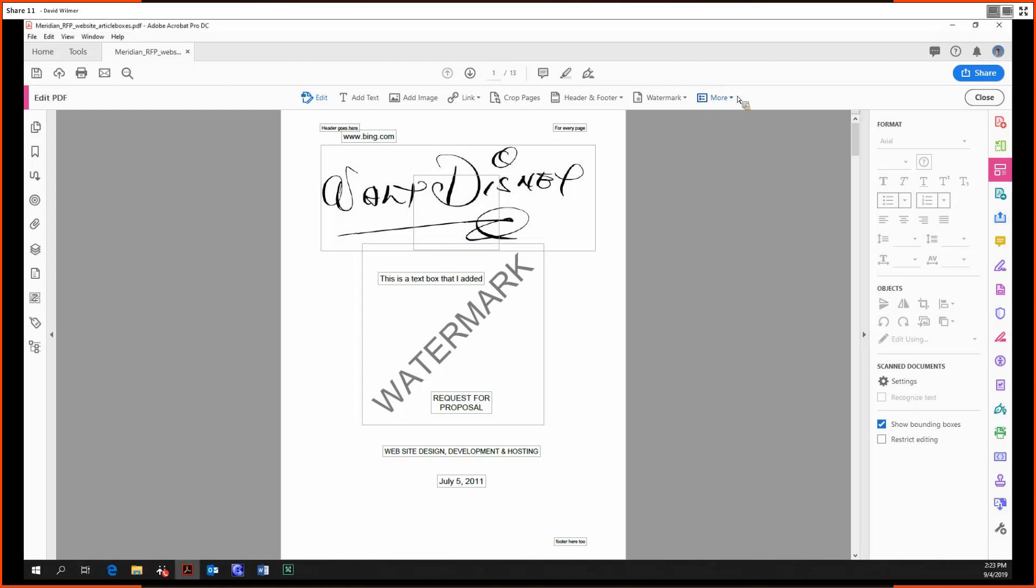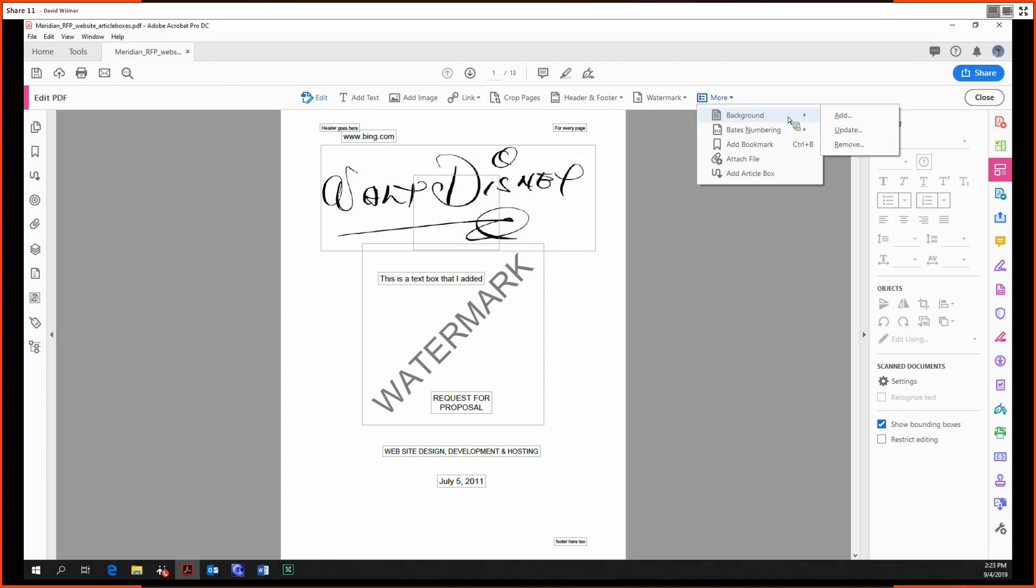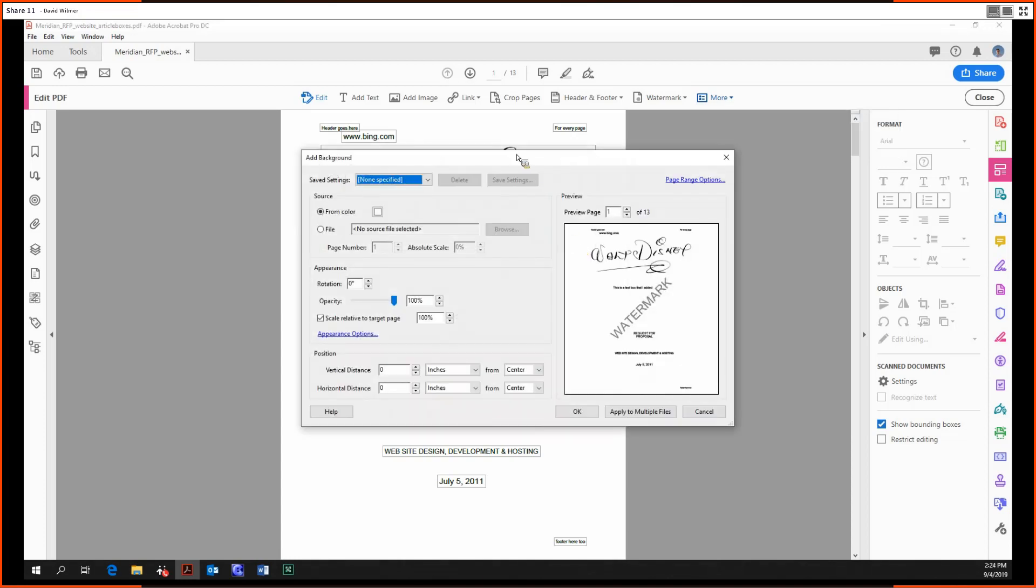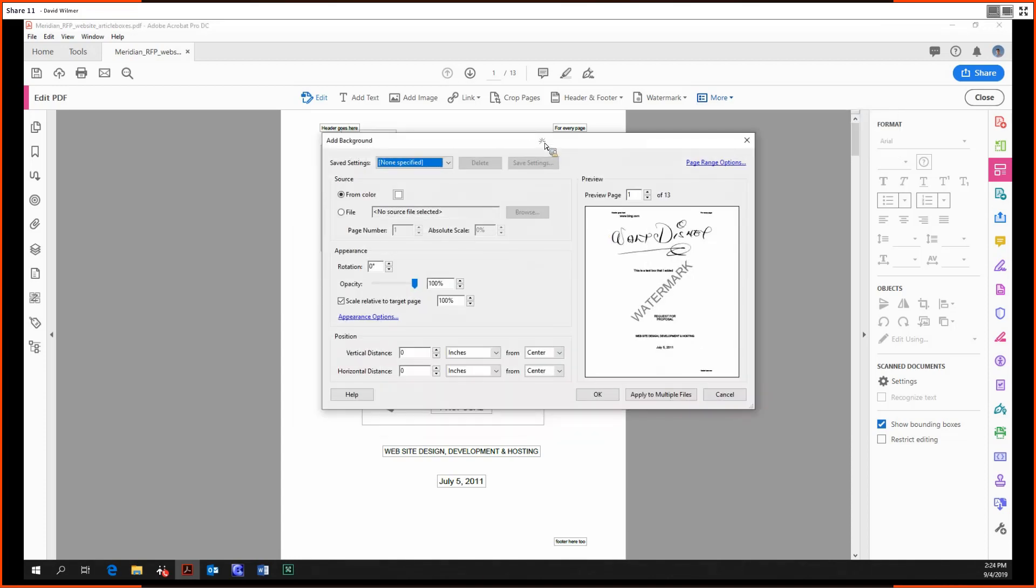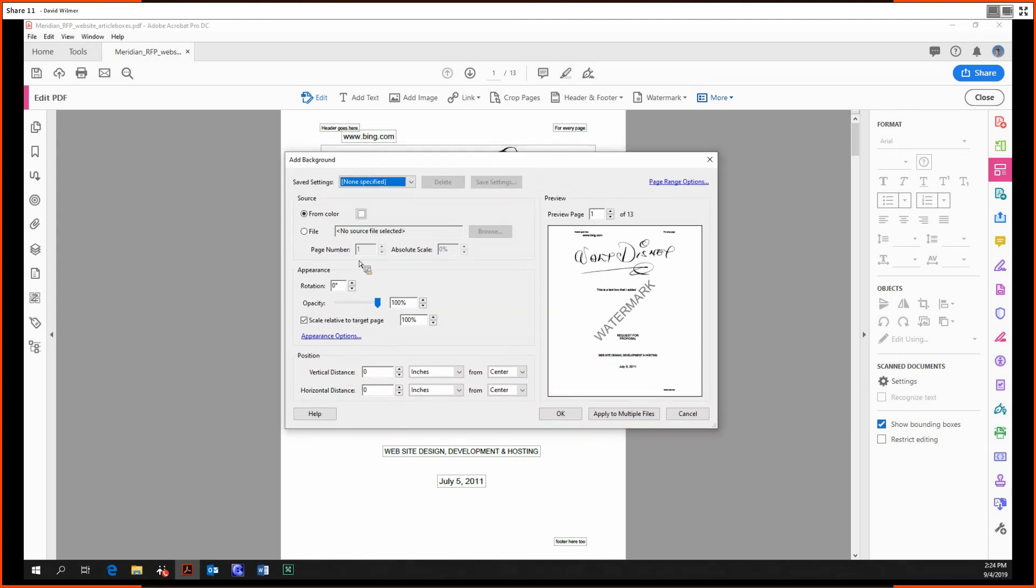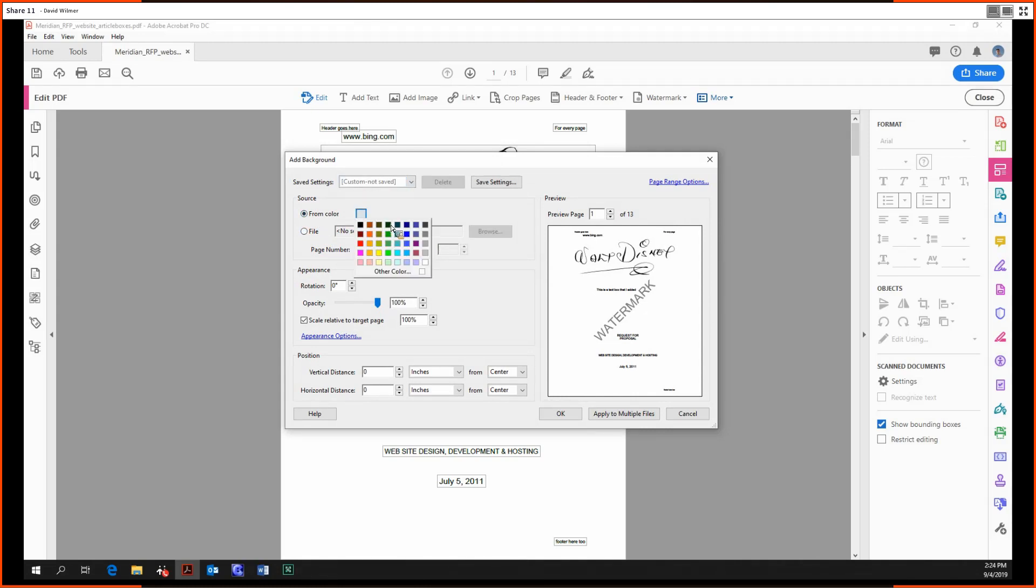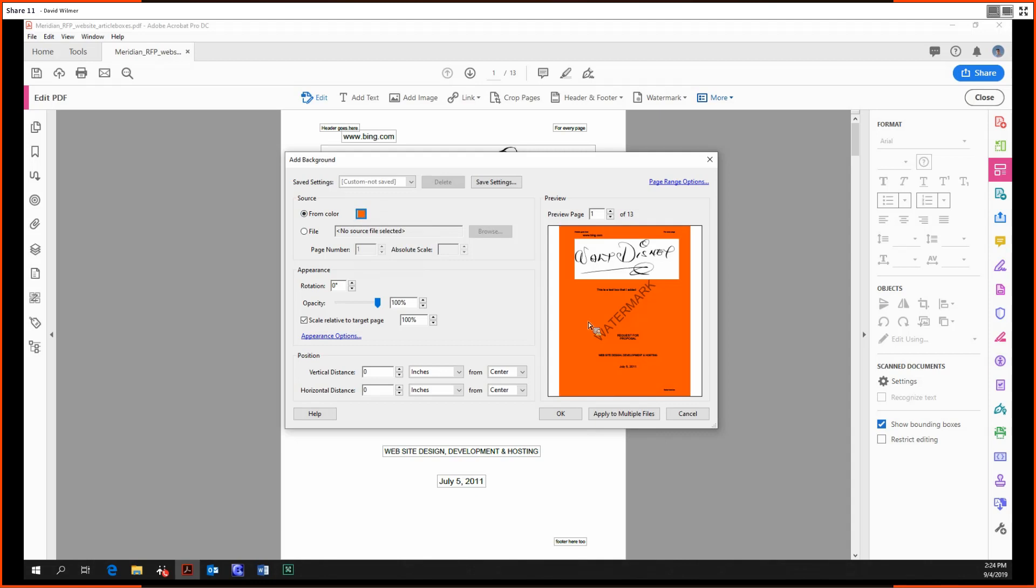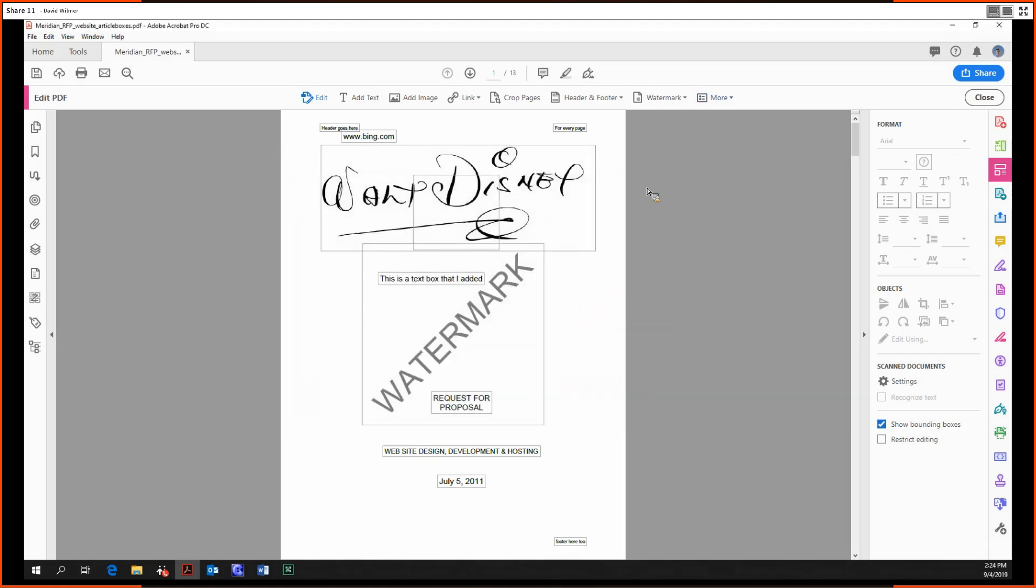But wait, there's more. There's the more menu over here. And then we can click into the background. So as before, we can add, update, or remove with the add background tool. And with the background, you can make the background a file. You can make it a color. Just make it, I don't know, red. That does not look pretty. We're not going to go ahead and do that. But yes, that's how you add and update or remove watermarks.